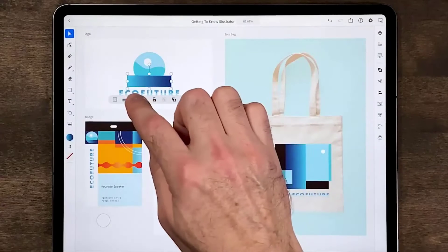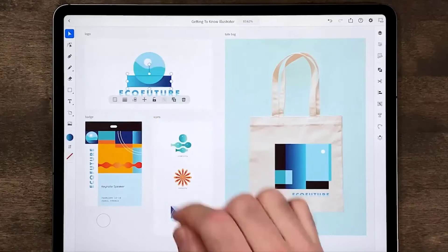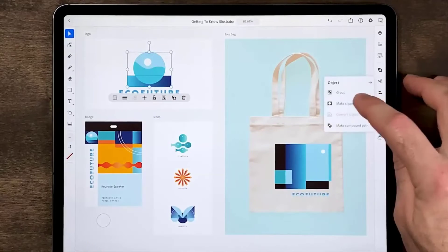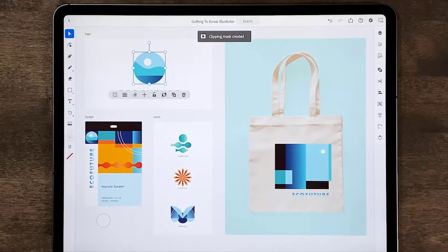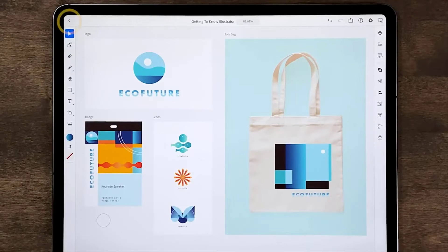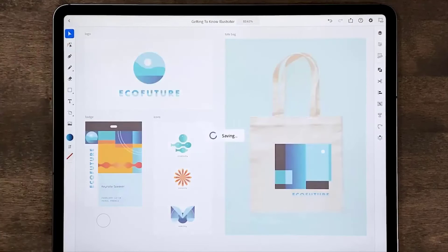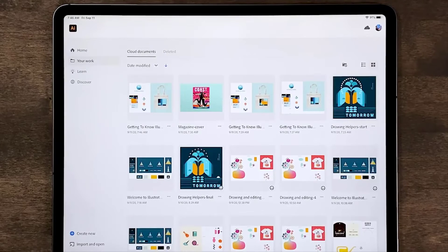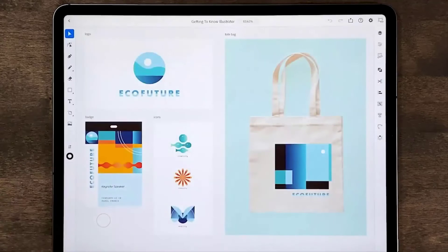Welcome to Illustrator on the iPad — Illustrator reimagined for the iPad and Apple Pencil. In this tour you'll see how Illustrator is made specifically for a touch device and stylus. Your documents are synced to Adobe Cloud right away and autosaved while you work. You can go back to the home screen and see your cloud documents, meaning you can switch from your iPad to your computer and back again without losing anything or having to save or export.